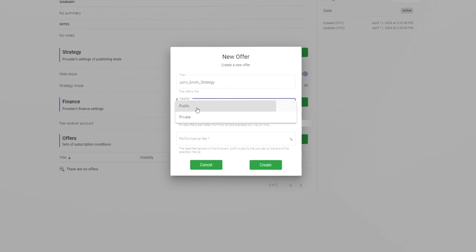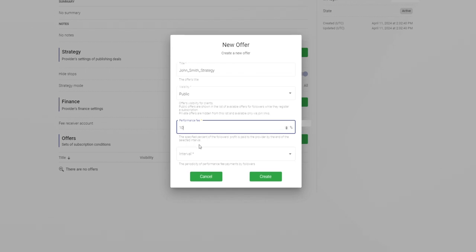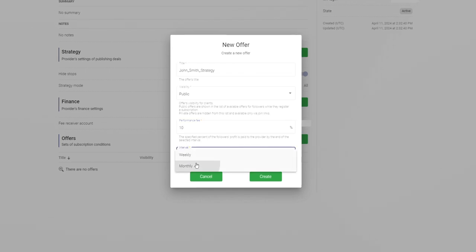Set the performance fee percentage you wish to charge for your strategy. Choose how often you want the performance fee to be deducted from your followers and press the create button to confirm.